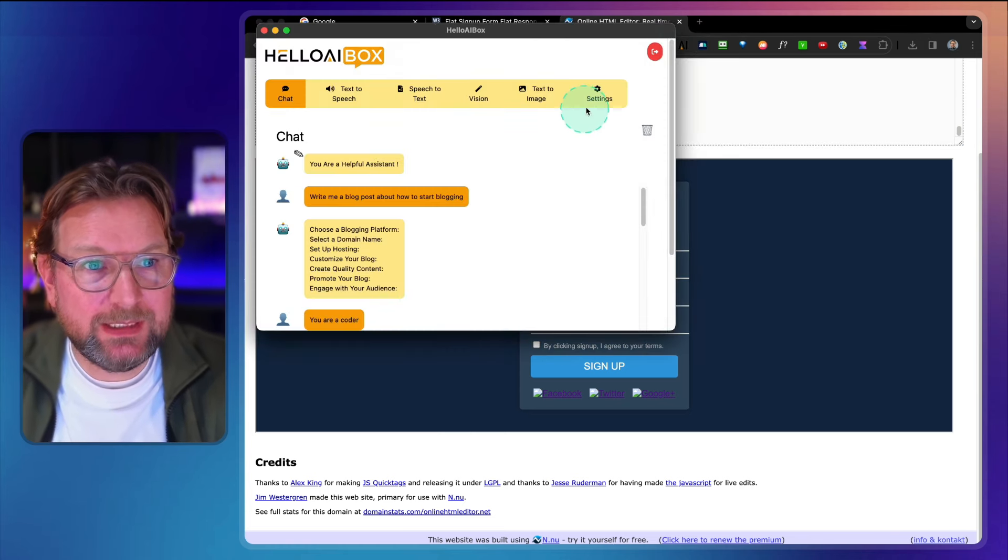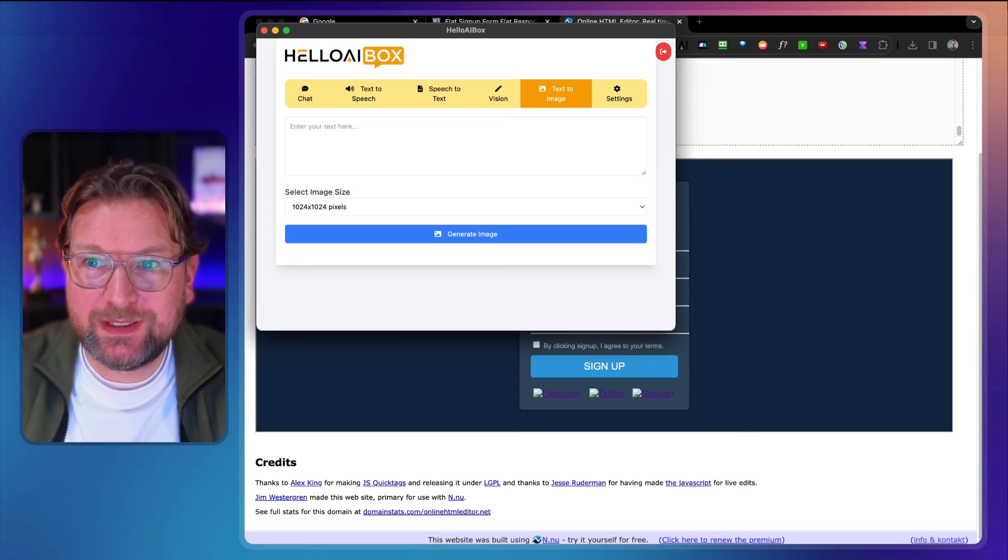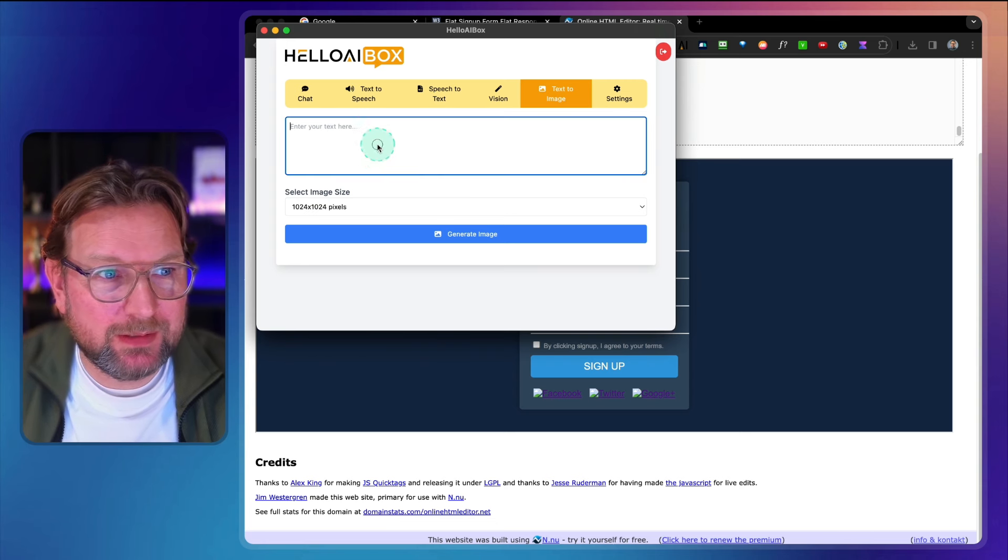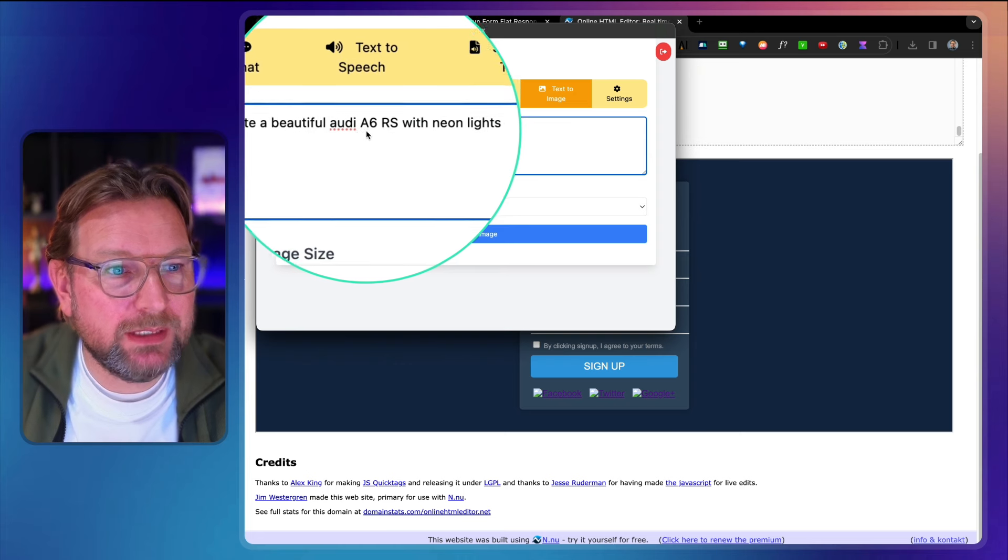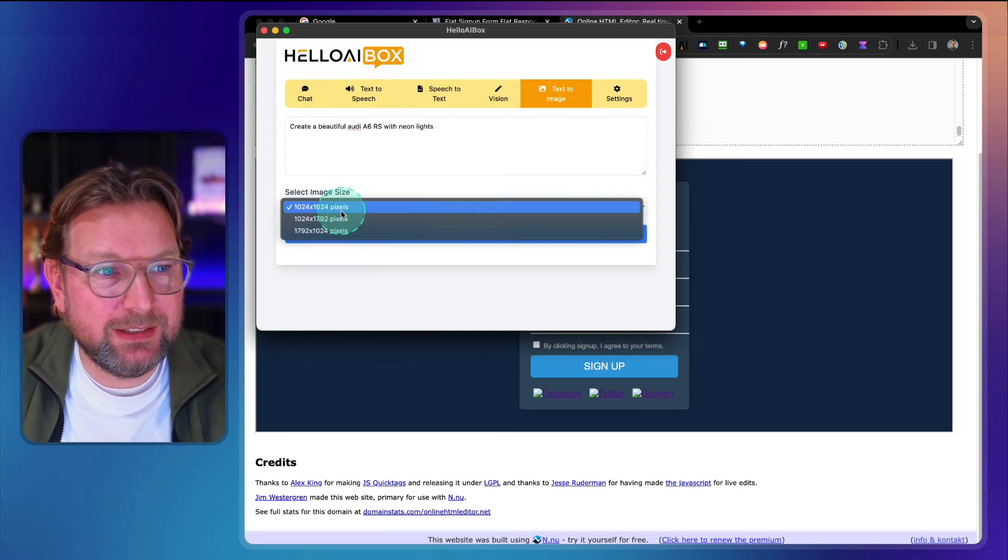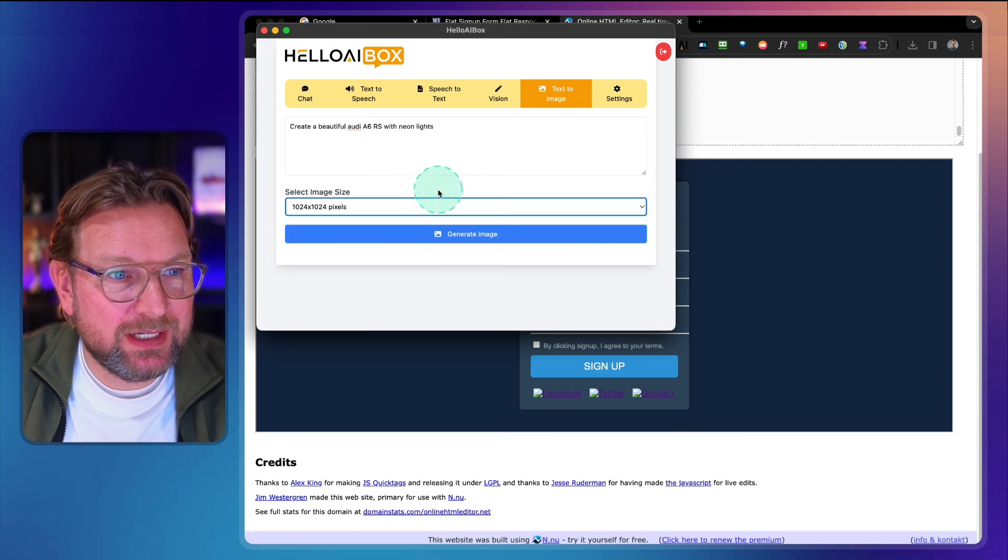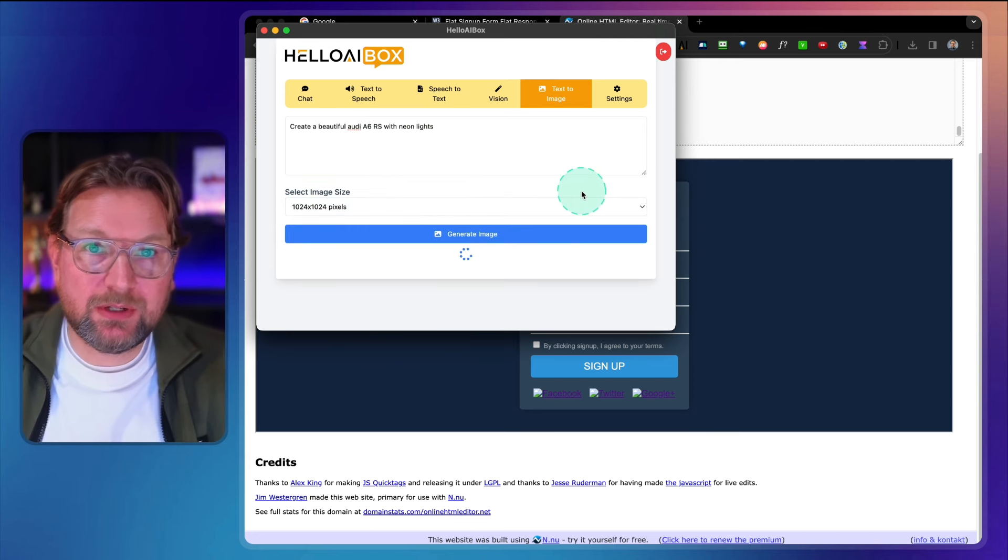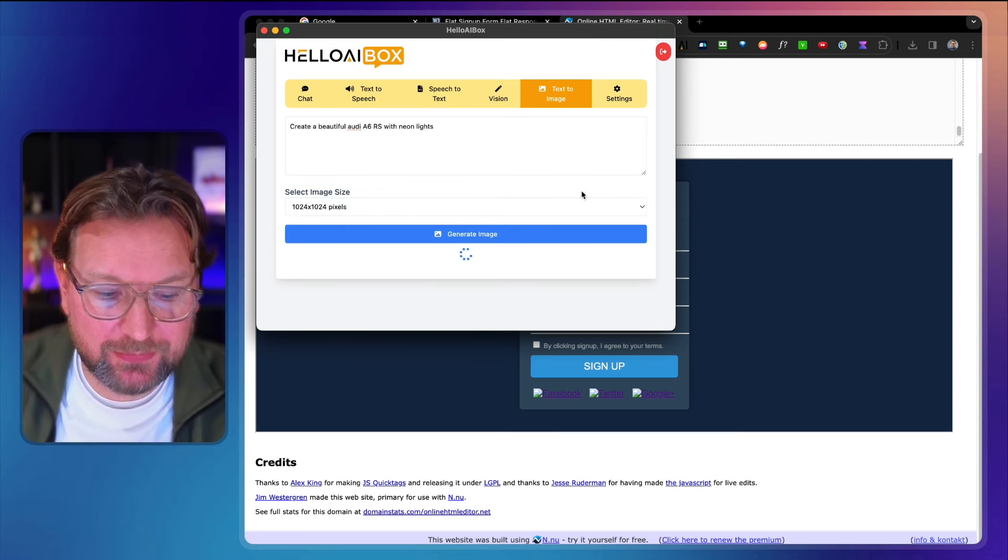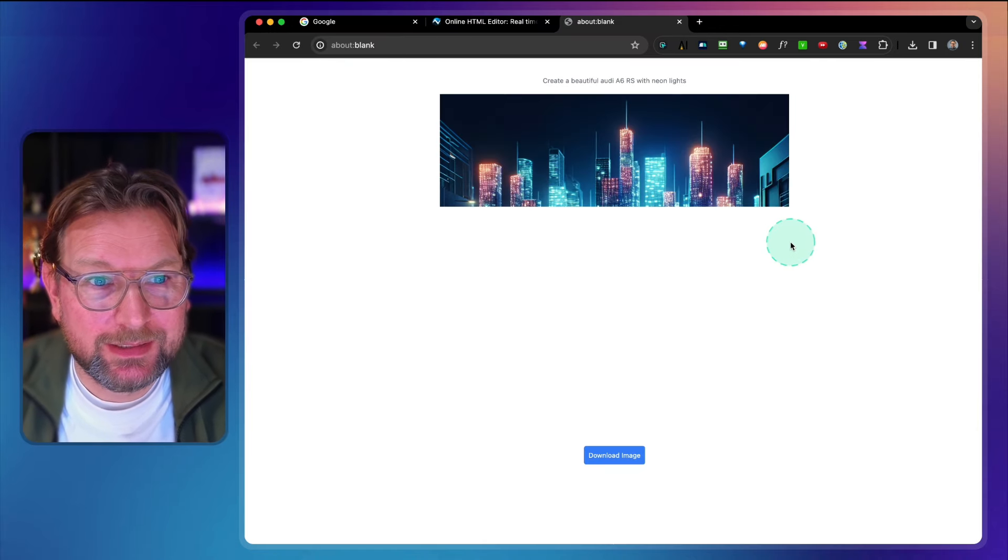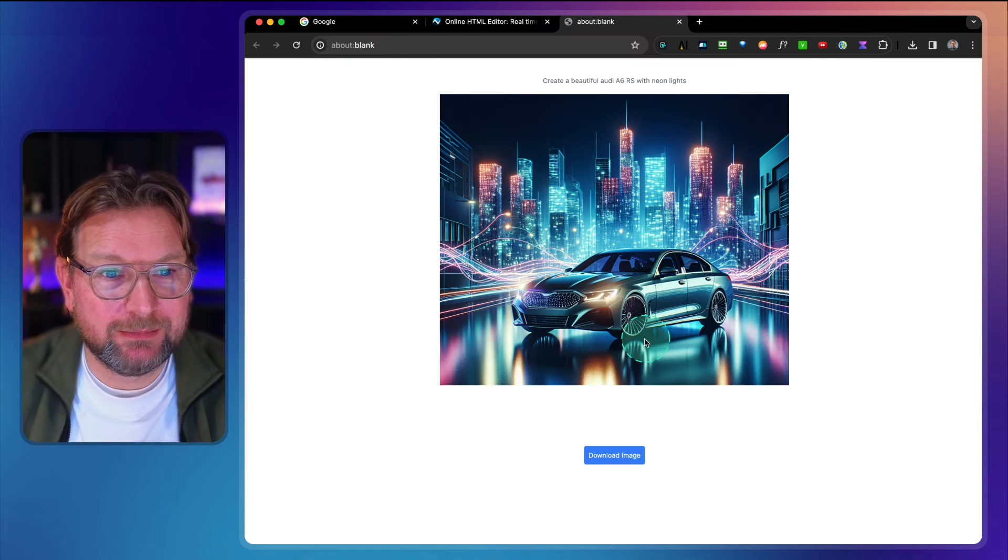And then finally the last one is text to image. So for example, let me grab one here which I like. Create me a beautiful Audi A6 RS with neon lights. And then you can choose here from the different sizes, so let's take this one. Generate image. And now it's going to generate the image for me. And there you go, look at this. There is the image coming. Boom.